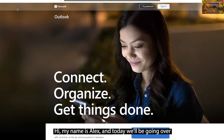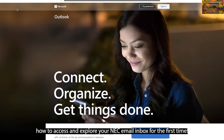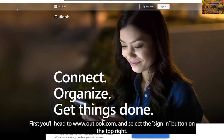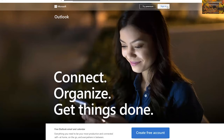Hi, my name is Alex and today we'll be going over how to access and explore your NEC email inbox for the first time. First, you'll head to www.outlook.com and select the Sign In button on the top right.